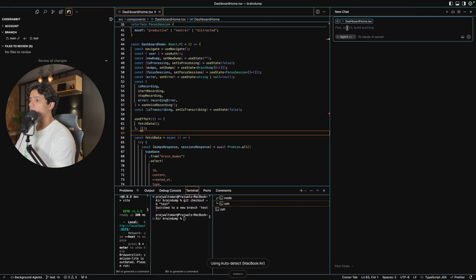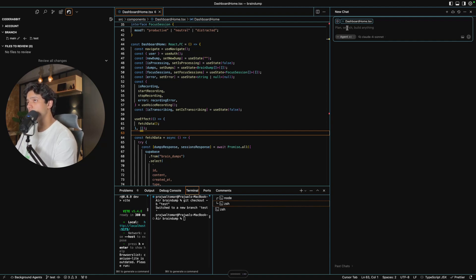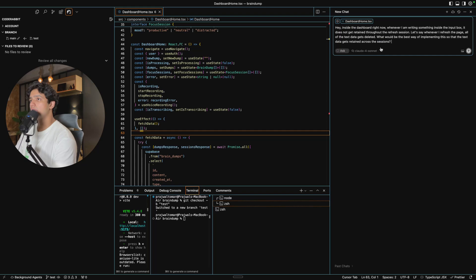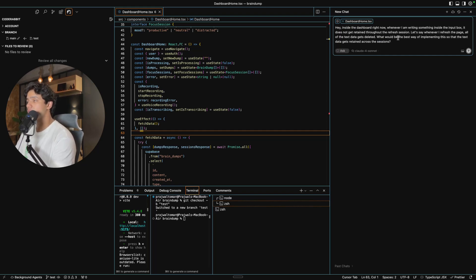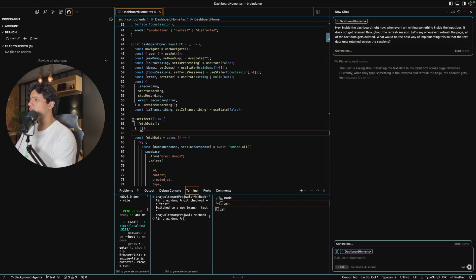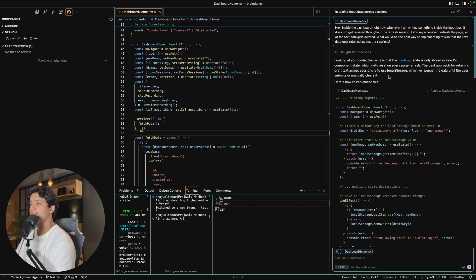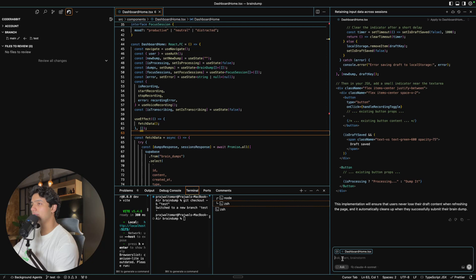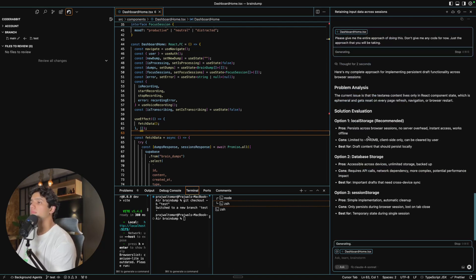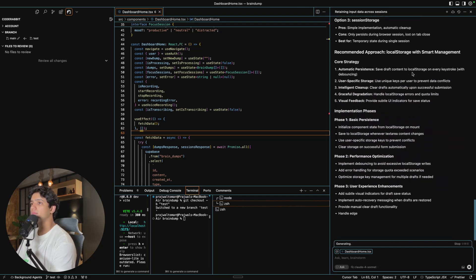Inside the dashboard right now, whenever I'm writing something inside the input box, it does not get retained throughout the refresh session — what would be the best way of implementing this so that the text data gets retained across the session? I always switch to ask mode so that I have an understanding of what Cursor is going to do for me. It gave us the implementation but I wanted the approach, so let me clarify: please give me the entire approach of doing this — don't give me any code for now, just the approach you will be taking. As you can see, it is recommending local storage with smart management.